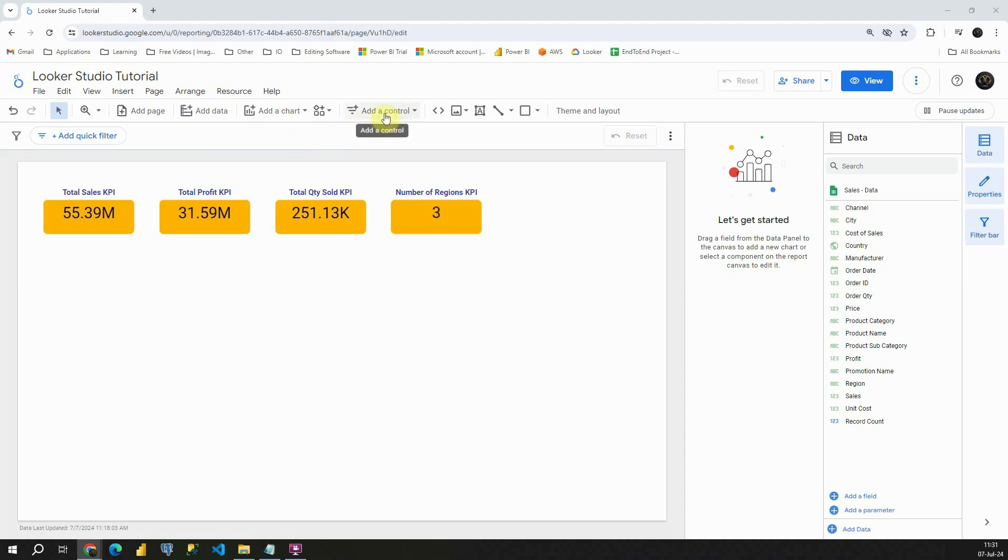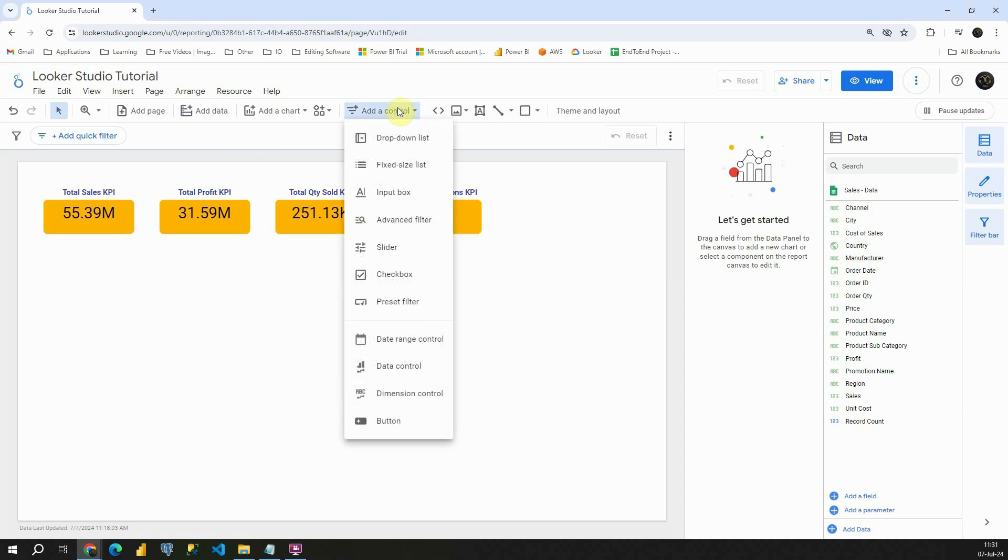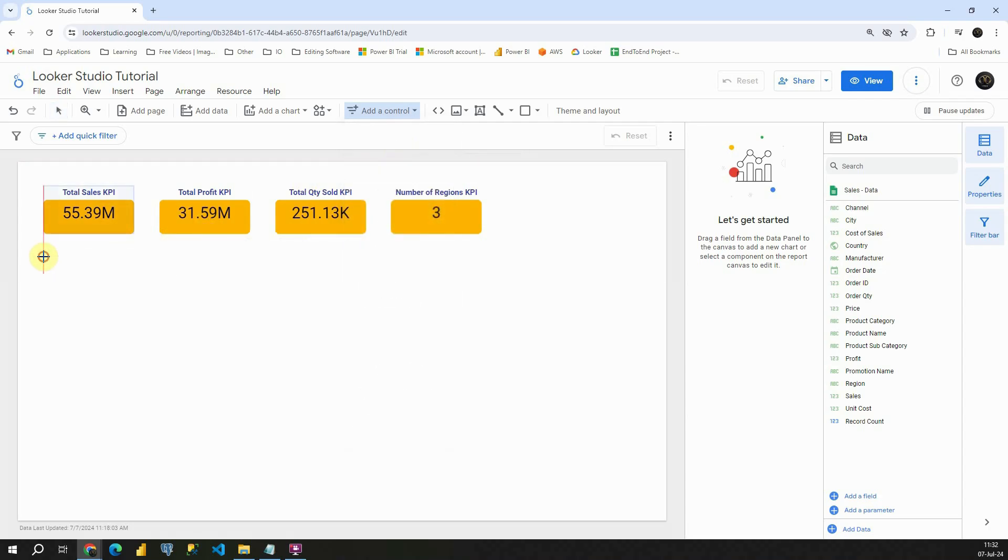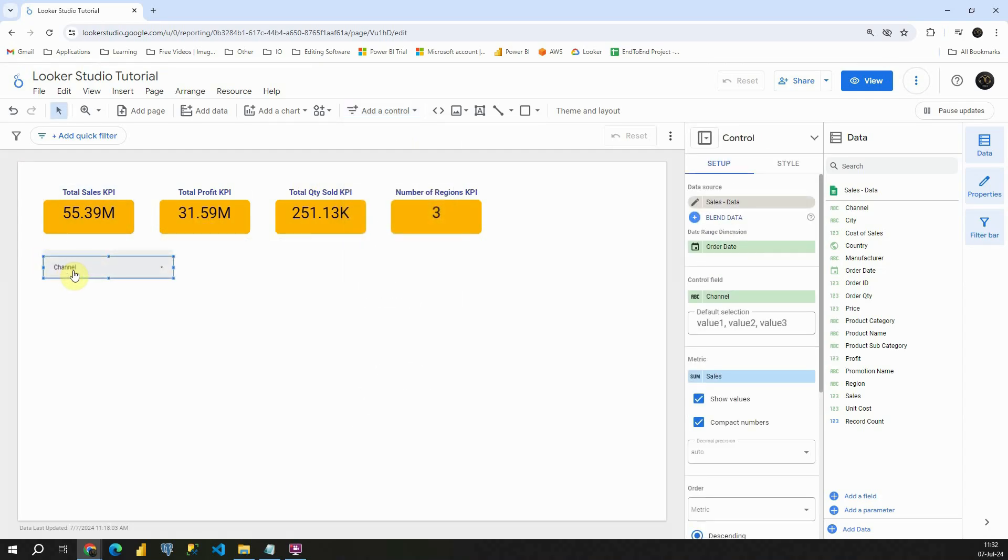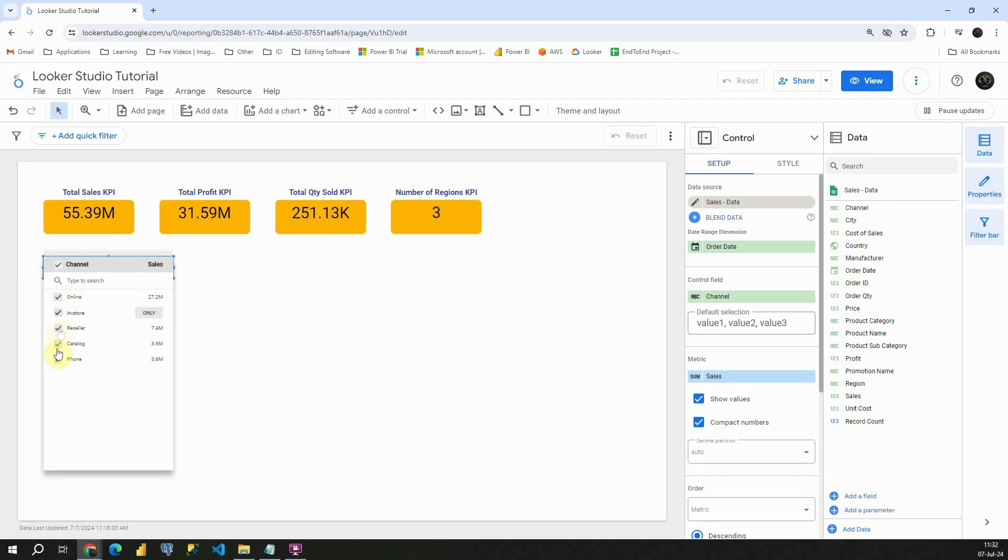If I go to this add a control button, if I click on that, I will be able to see slicers available here. For the first one, I'm going to try this drop down list. If I click on that and place it here, I will be able to see some values available.